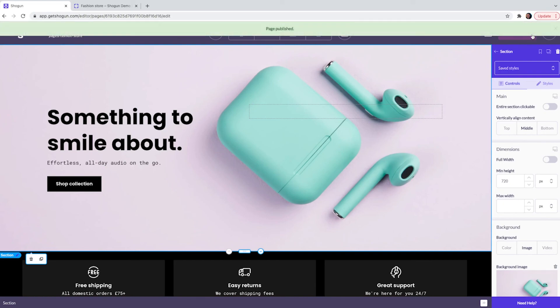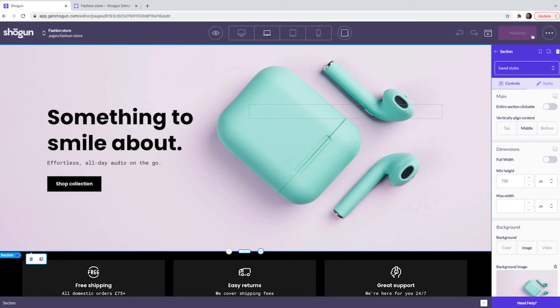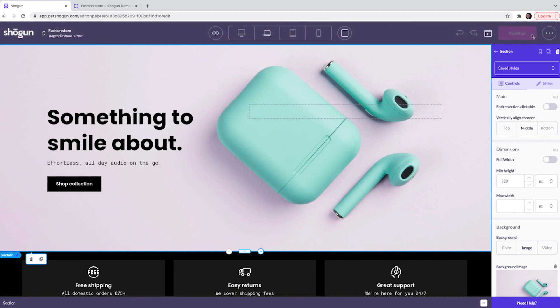Please feel free to test out all of the drag and drop elements and also all of the templates that are available to you.